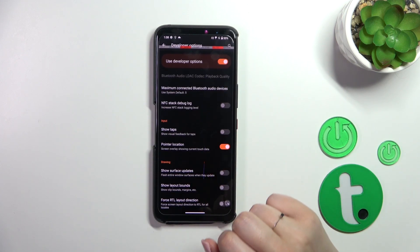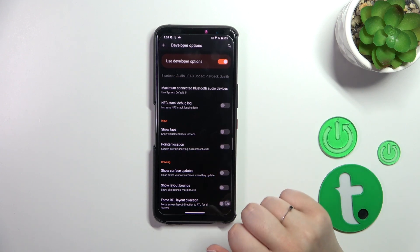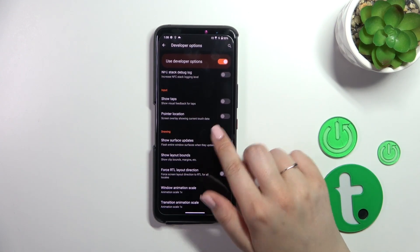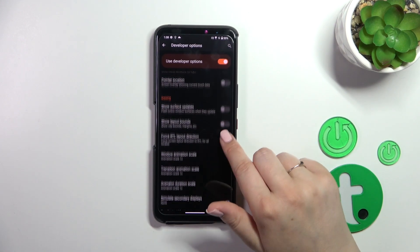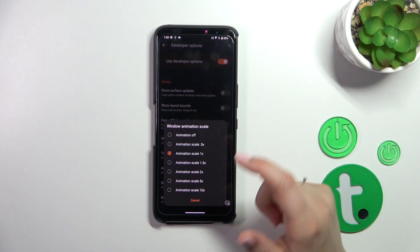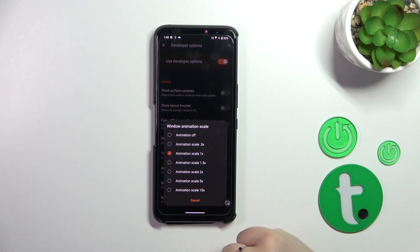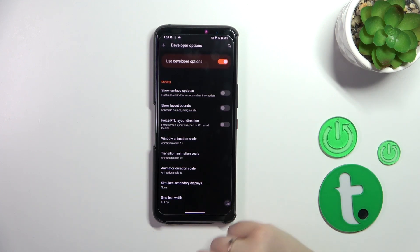Of course, you can turn it off the same way just by tapping on the switcher. If you've got options without a switcher, just tap on the option and you will have more options to choose from.